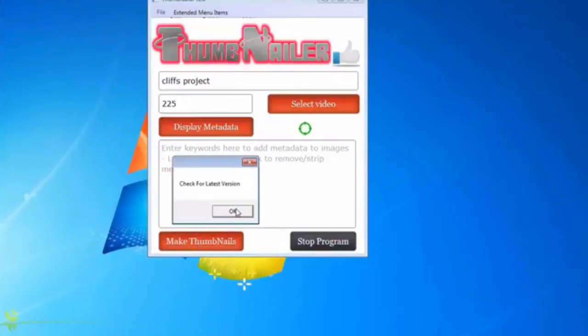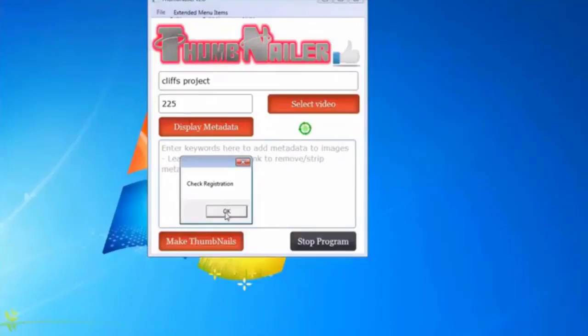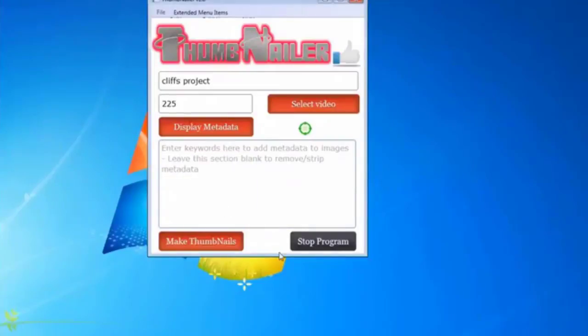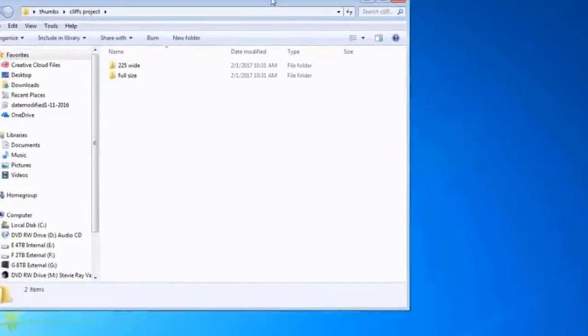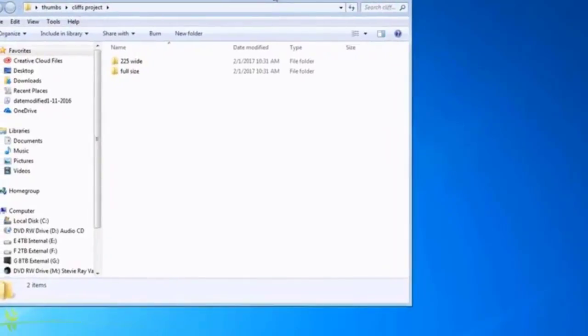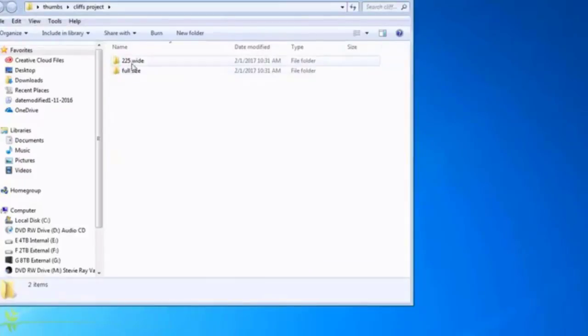Now like with all of my software, it's going to check to make sure that you've got the latest version, and it's going to check to make sure that the software is registered. It already finished, and here's what it did. When it finished, it automatically popped up this folder, and it has what I created in there. This is on the desktop itself.